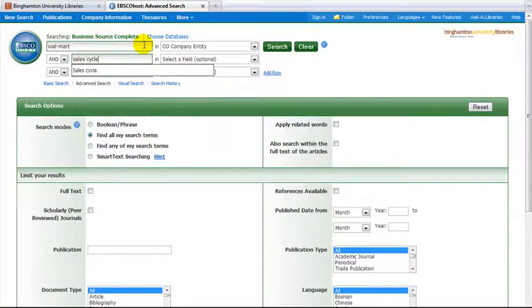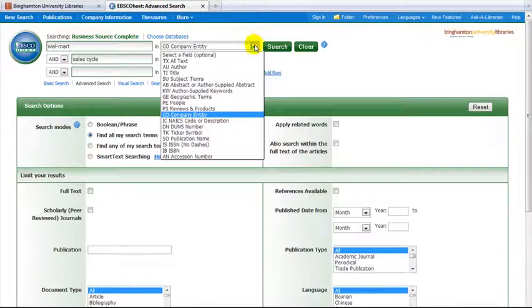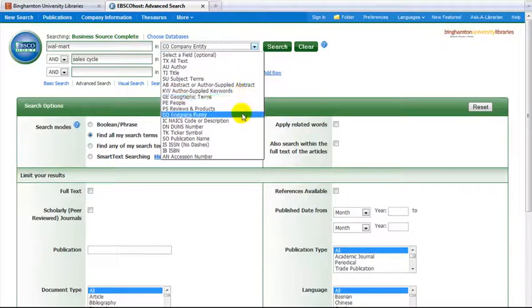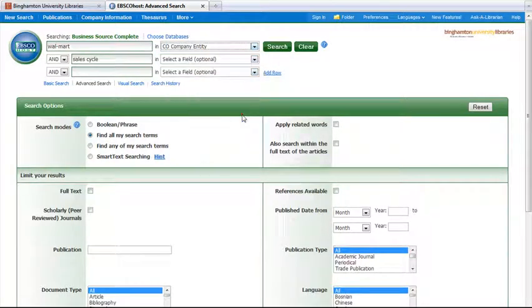We will limit the company name, Walmart, by using the pull down menu to select the Company Entity field. This will narrow down our results to articles where Walmart is the primary topic.